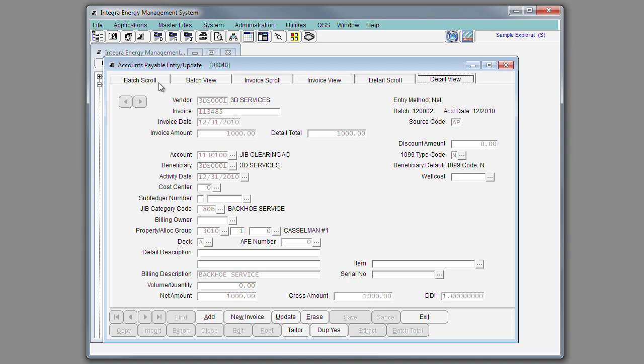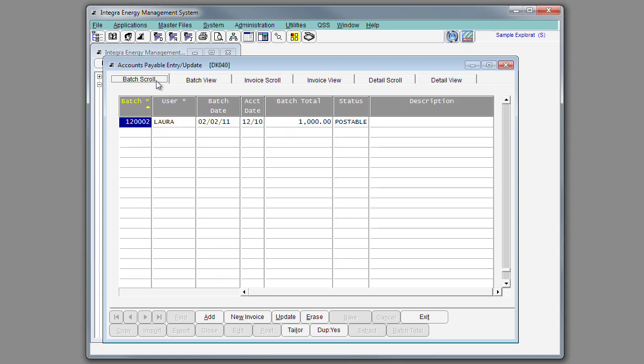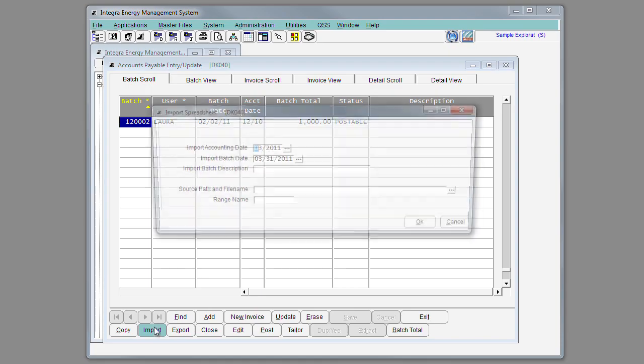As an alternative to entering your invoices through Integra, you may also use the Integra Excel AP template and import your batches into AP entry.